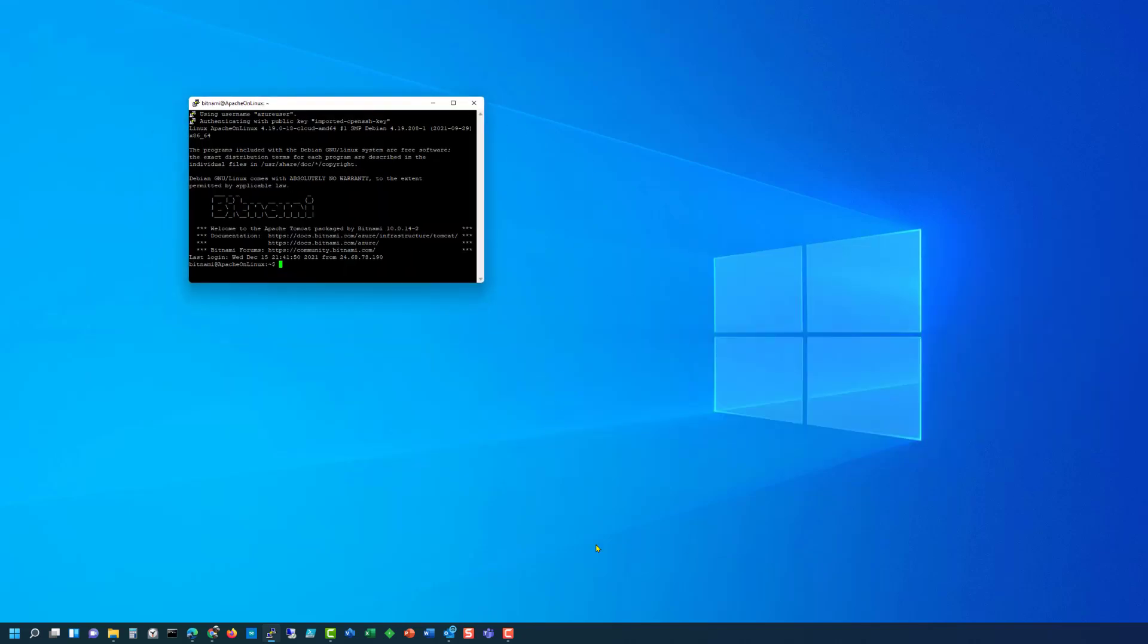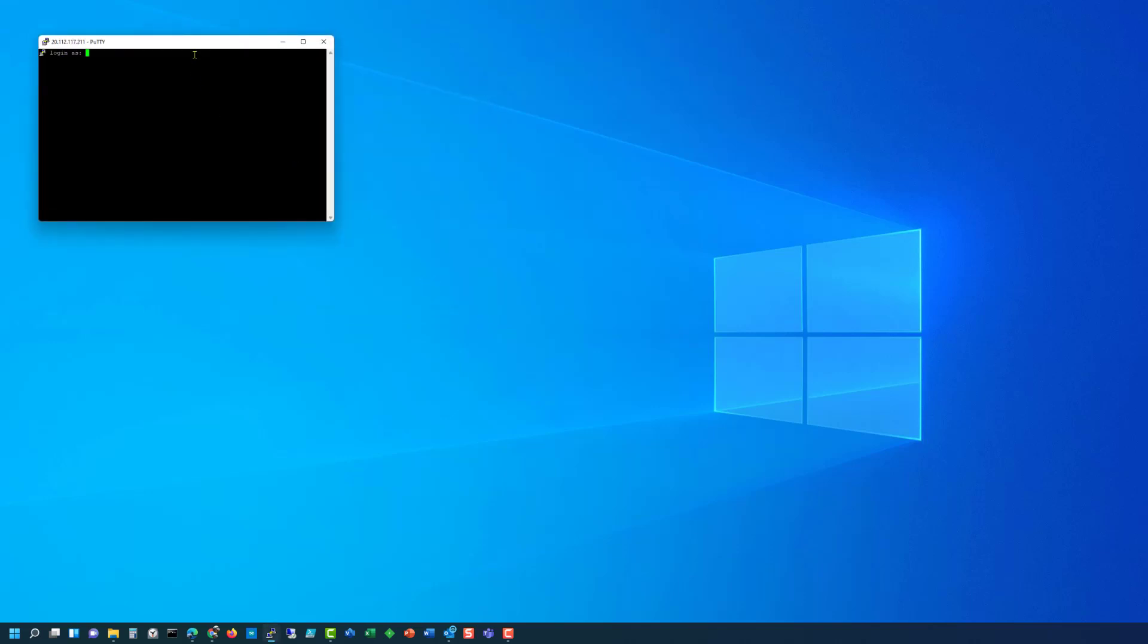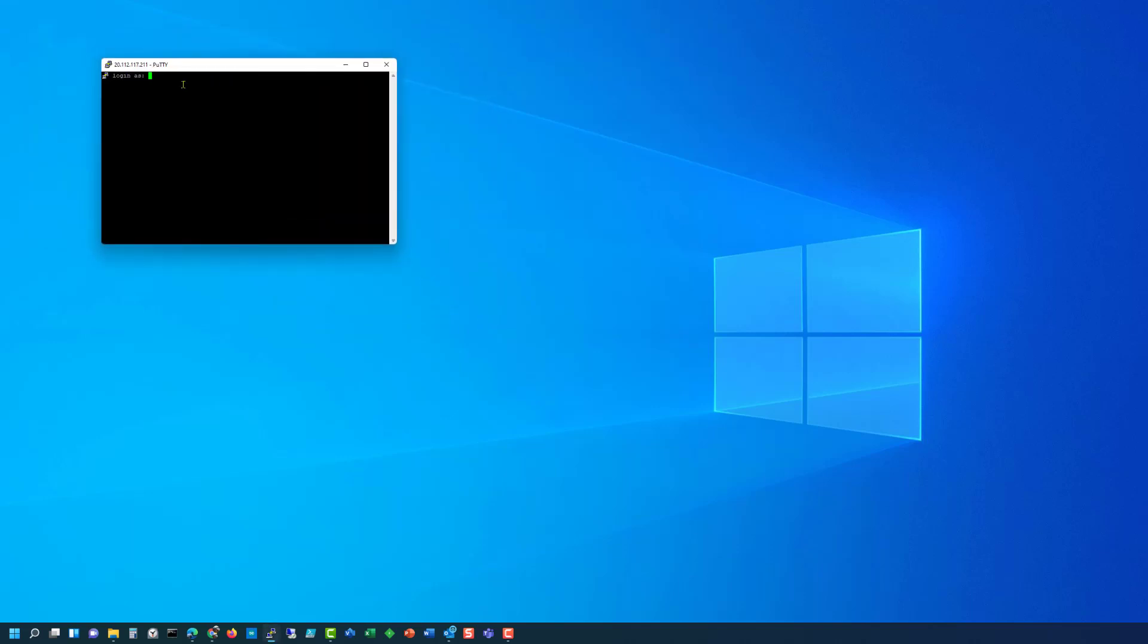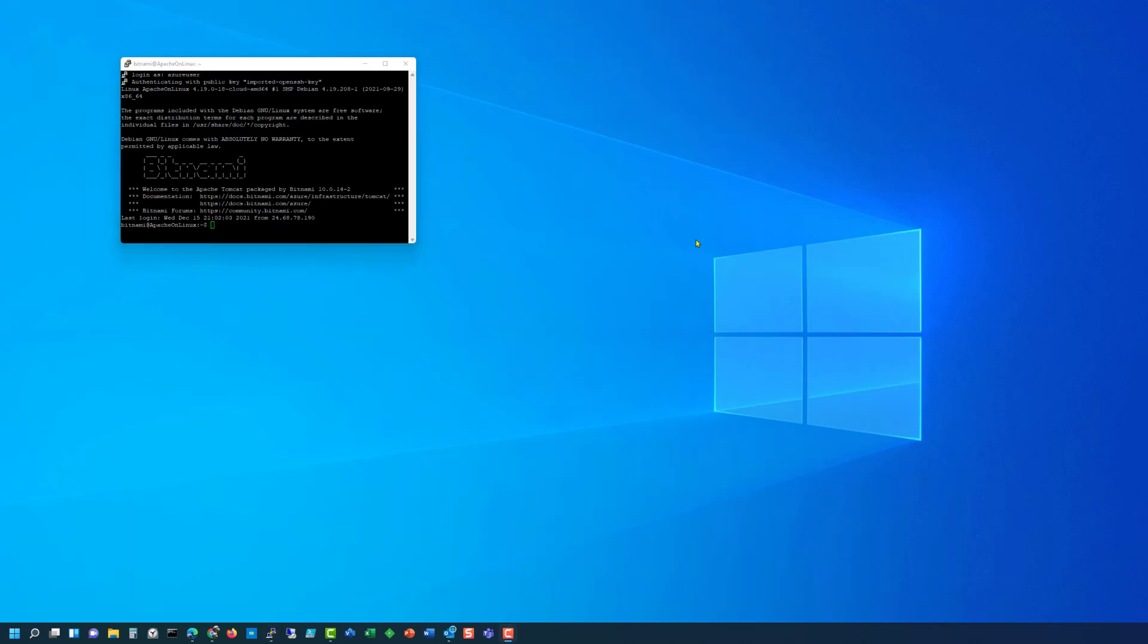If however on the Apache let's close this for a second and go back to PuTTY and we click on Apache 2 and load, if I did not put in this Azure user at in front of the IP address then what happens is we still connect but we're going to see the login as and here we'd have to type in Azure user. All right and now you're ready to start administering your Apache server.